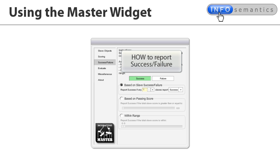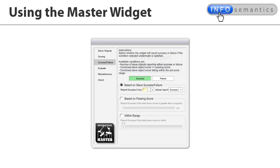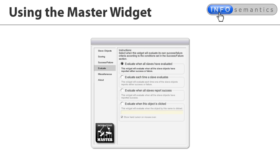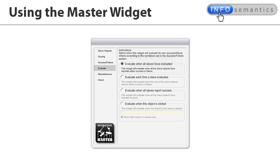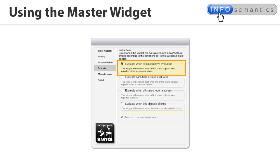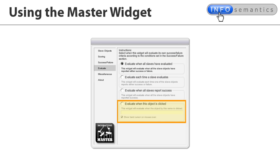The fourth section, Evaluation, decides when the widget reports success or failure. For example, it can evaluate success or failure each time a slave object reports, or after all slave objects have reported, or when the audience clicks on a specified slide object.